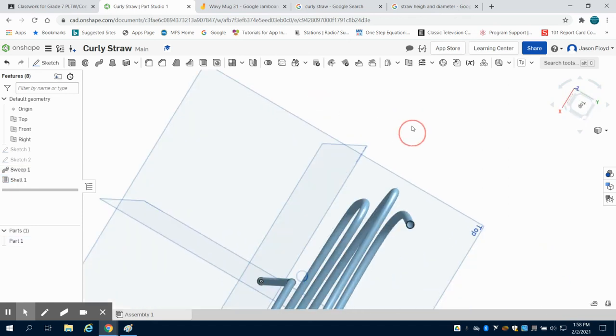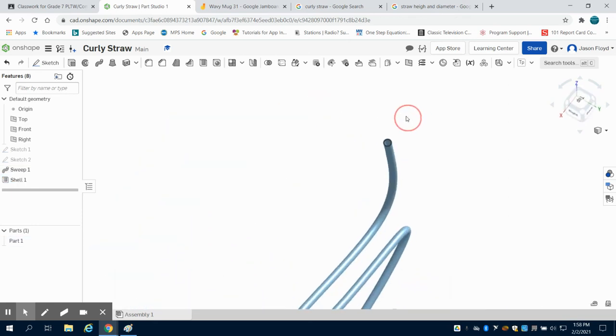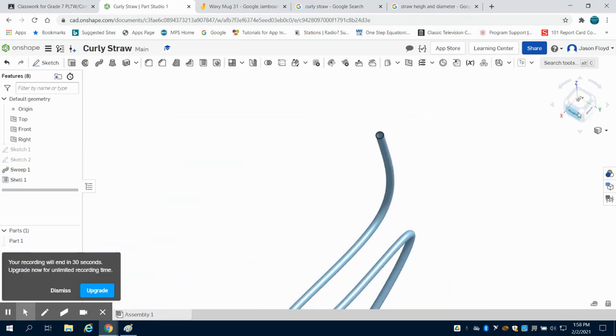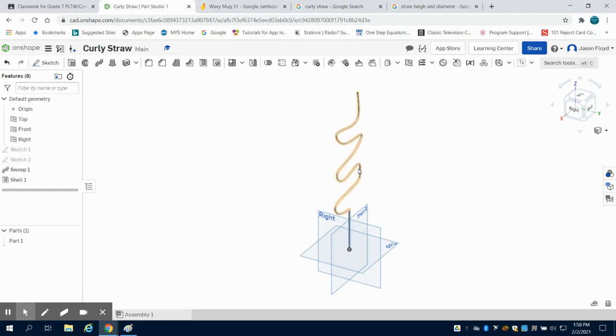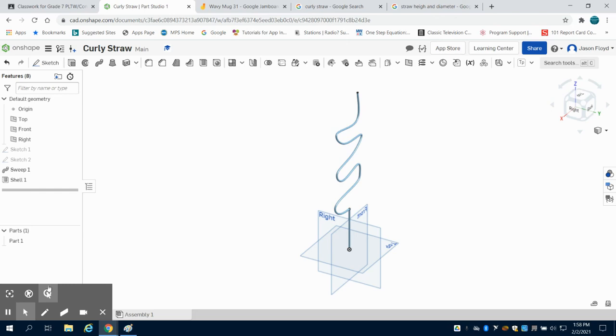Sorry, that took so long. Now we can see that hollowed out crazy straw that we created. Again, aesthetically, we could have some things to work on. But there's the general idea on how to do it.